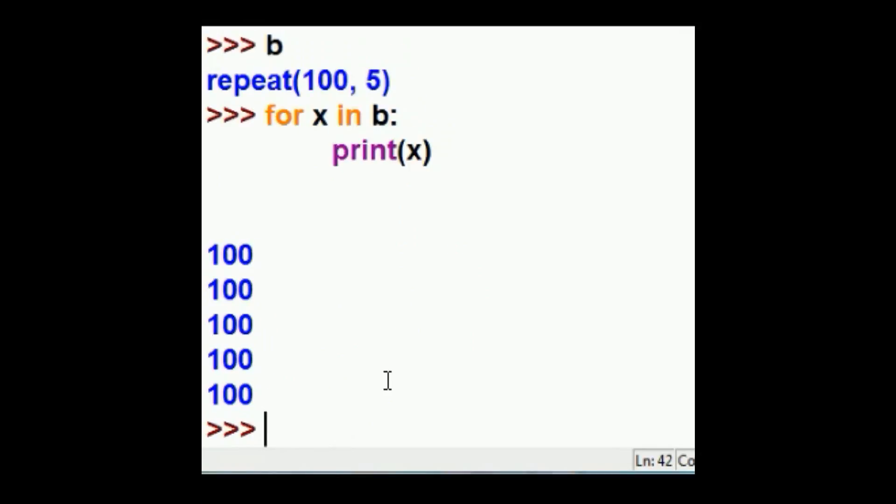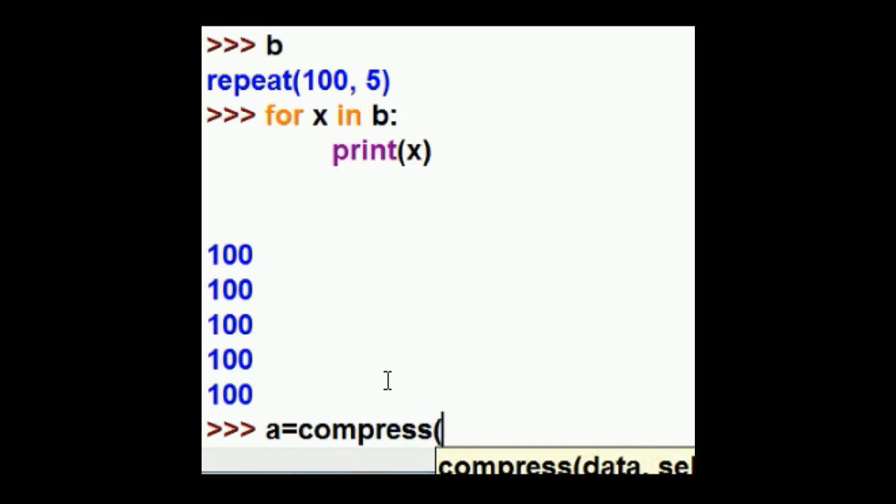Now the next call function from itertools is this. I'm going to have an iteration. I'm going to tell it to use the compress function, the compress method. I want you to take these characters V, four, I, four, and C.